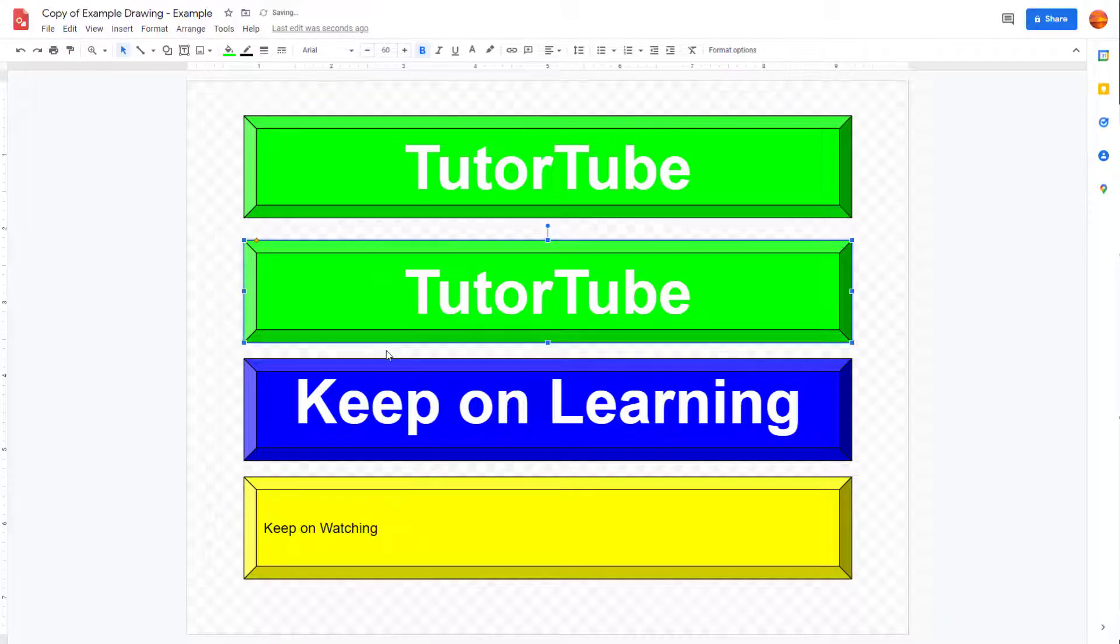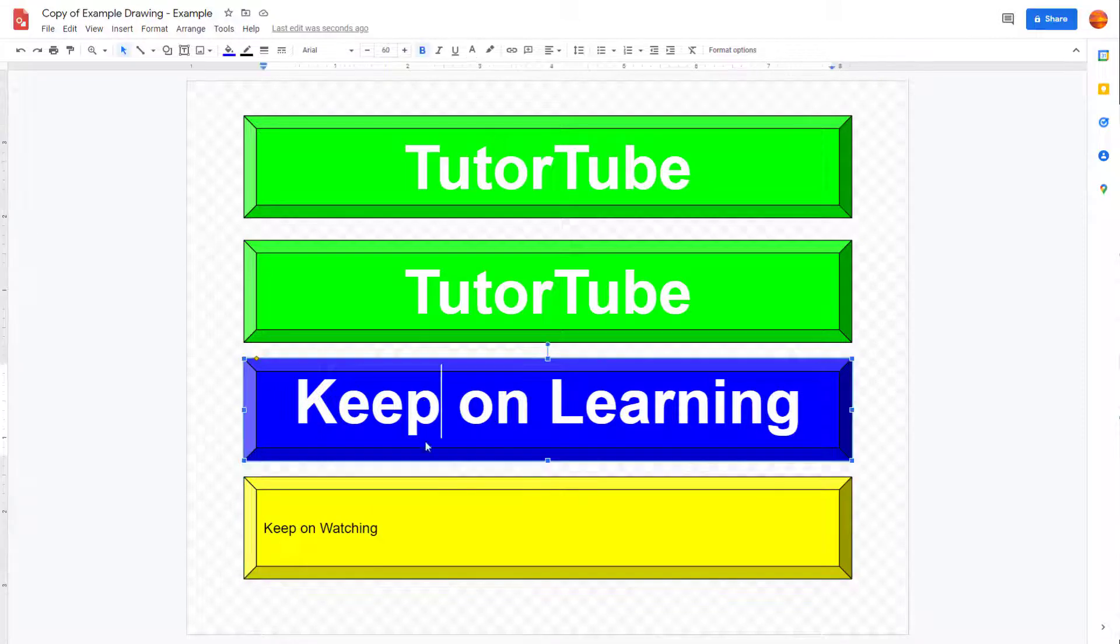Then once you do that, you can see that the color and style of text is actually applied. You can do the same for this as well.